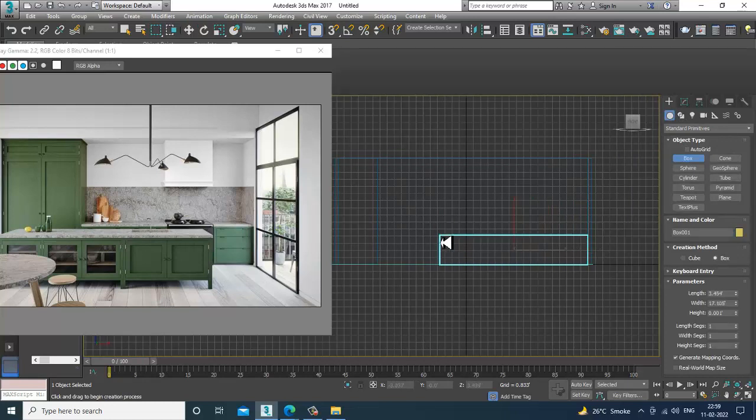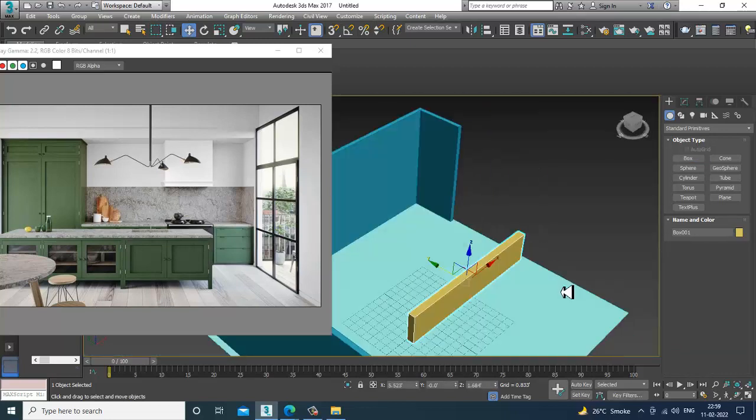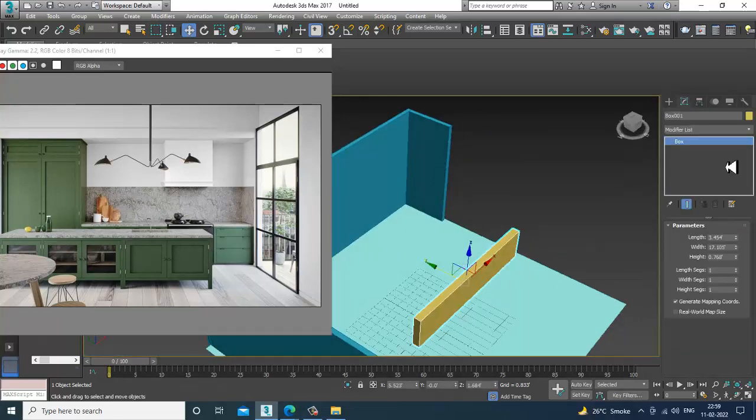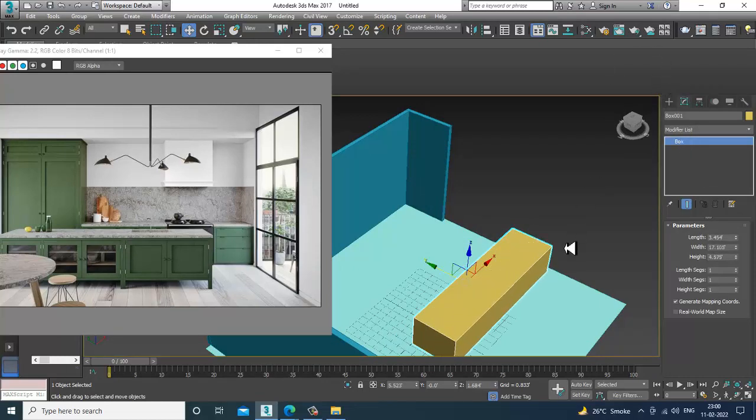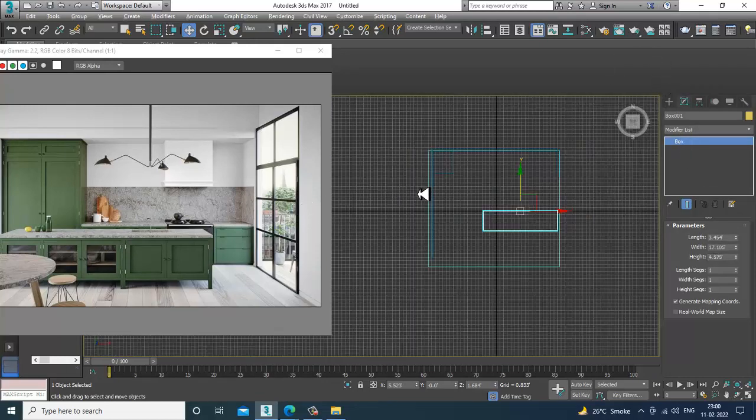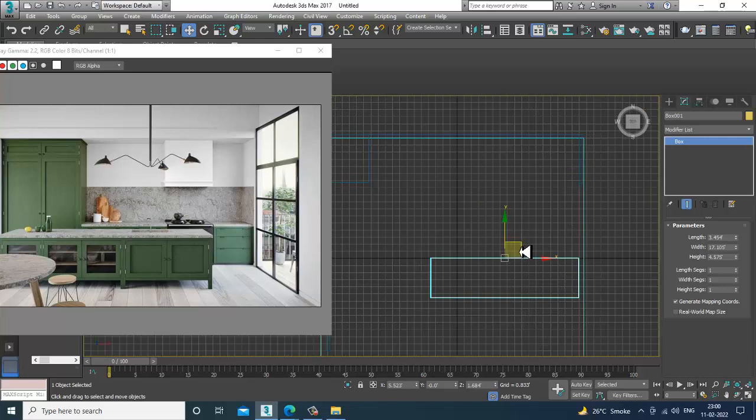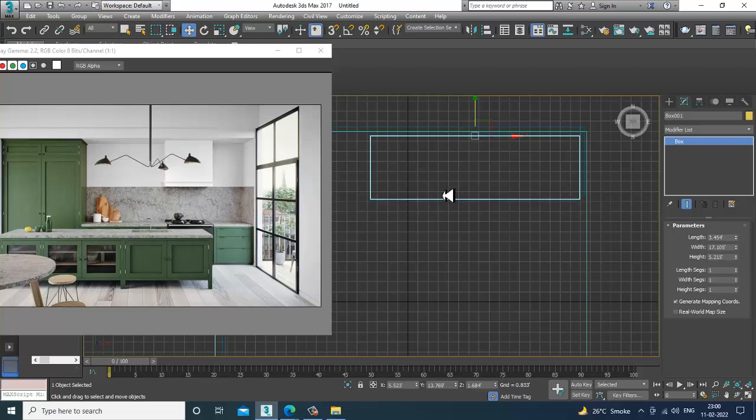Just take a box till here. I'll increase its height. I'll go onto the top view, place it, increase its height a bit.